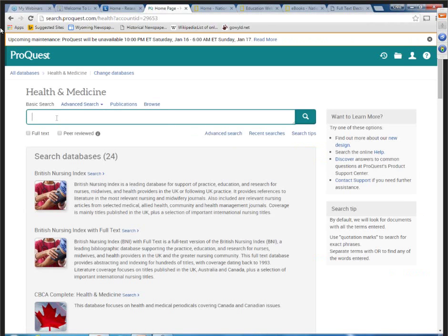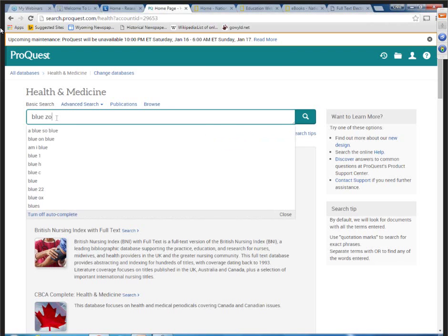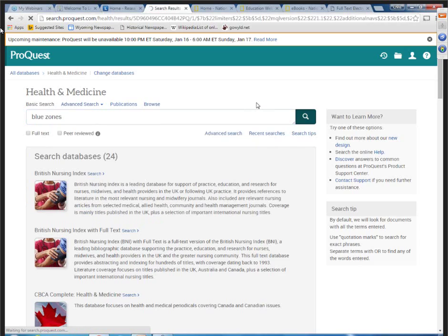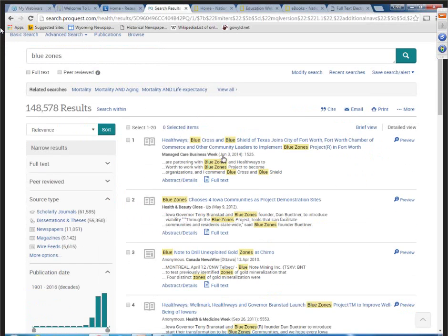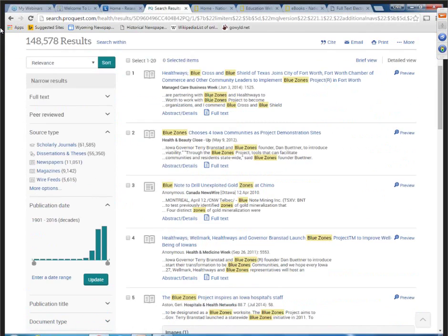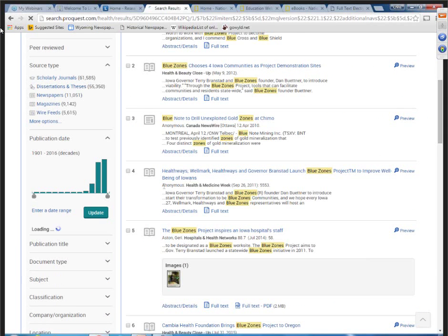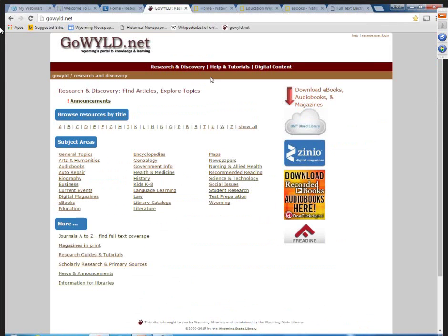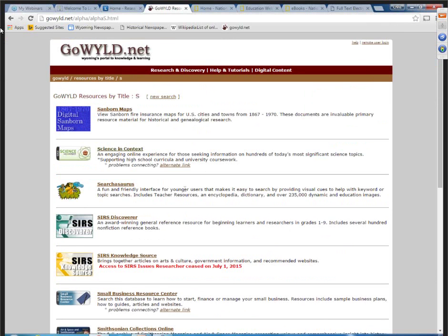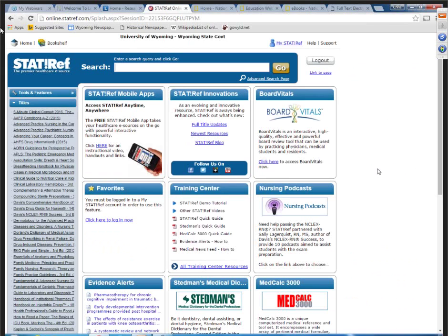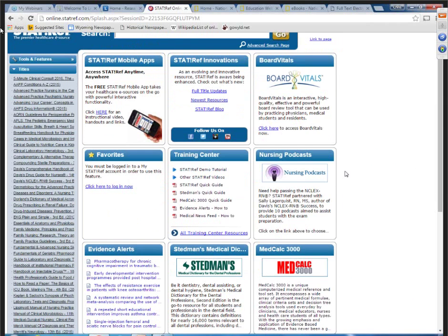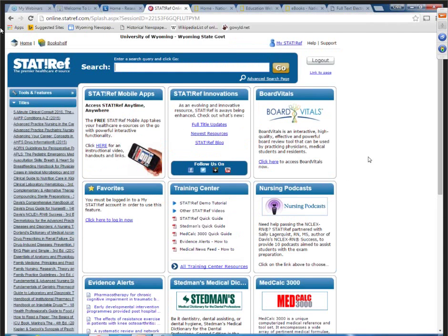Going back to Health and Medicine and searching all databases for 'blue zones' like we were looking at in National Geographic — notice results are breaking up 'blue' and 'zones,' so you'll need to be more specific. One way is to click on a range of years. The last resource listed on the research guide is StatRef — there's a full webinar on StatRef on the webinar archive. There's a lot here, from nursing podcasts to a medical dictionary to board vitals.